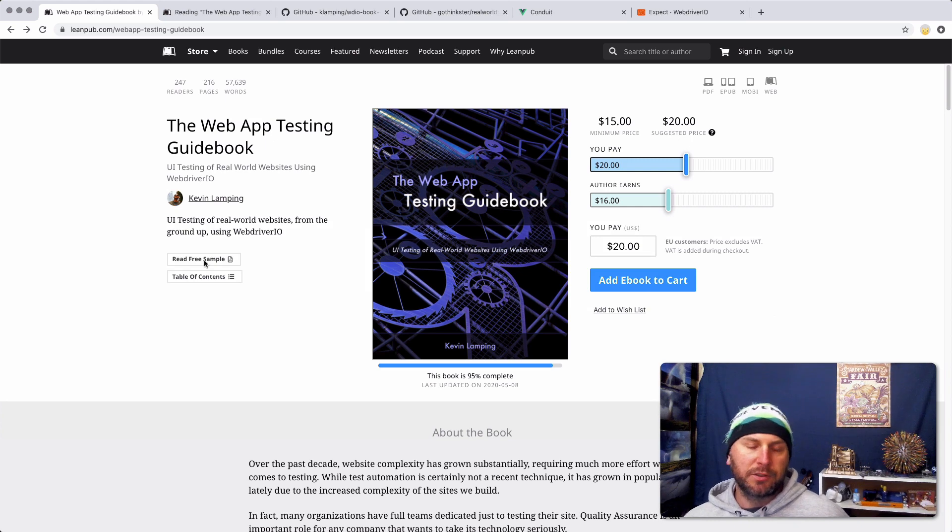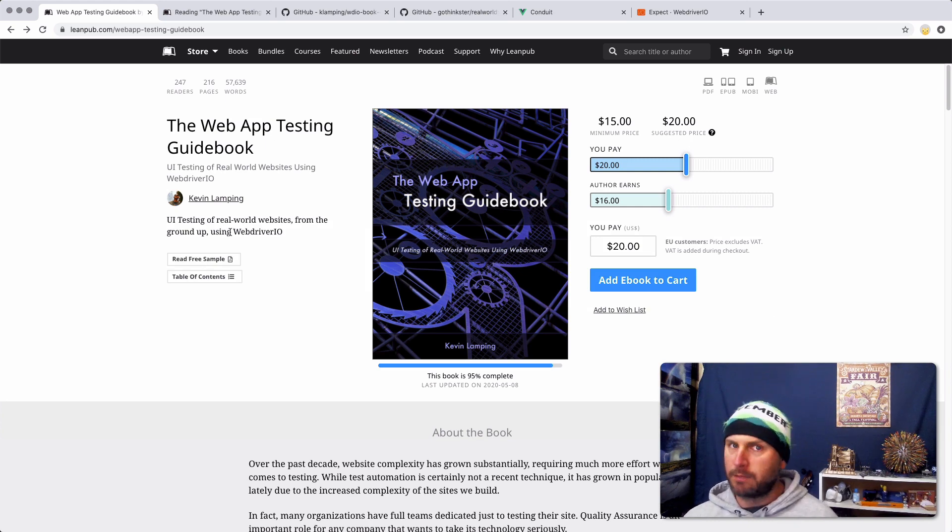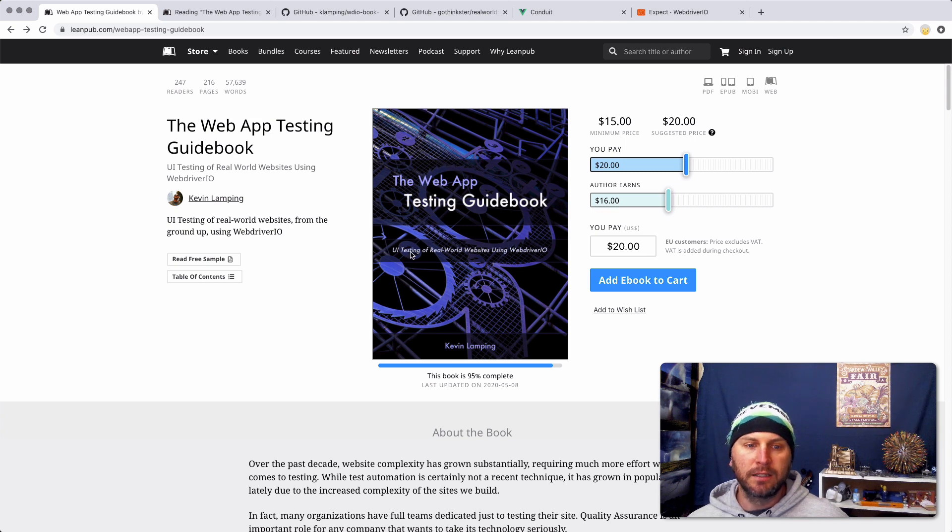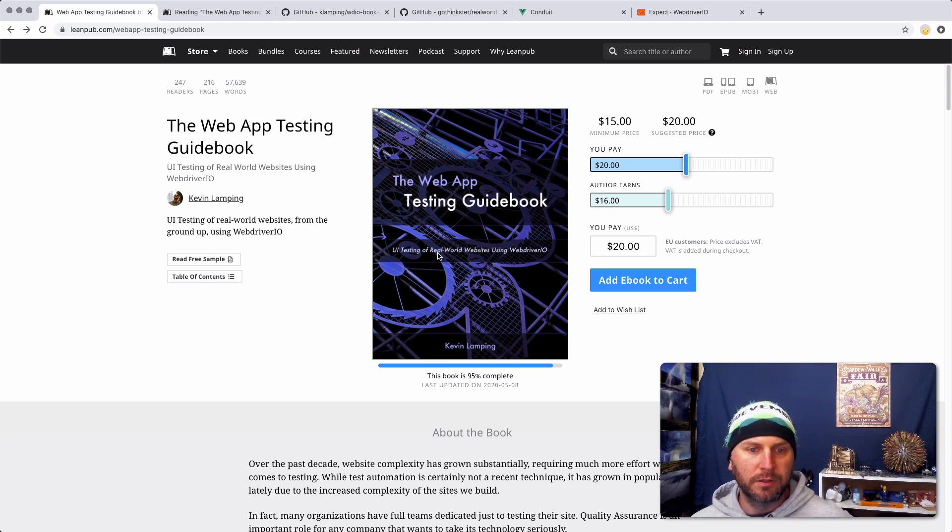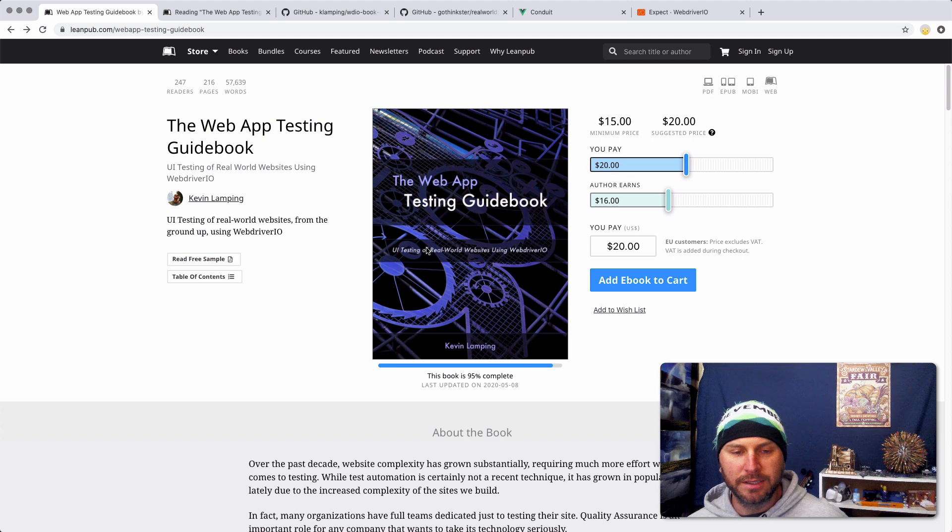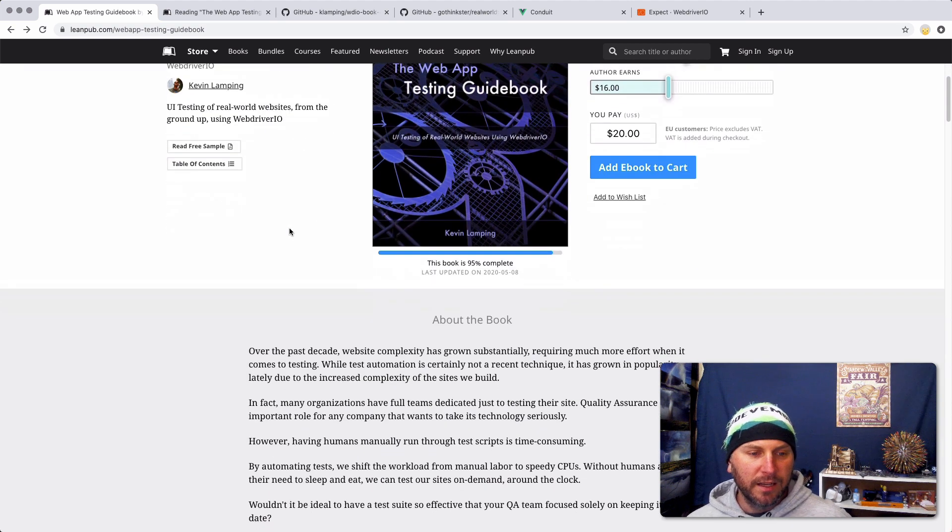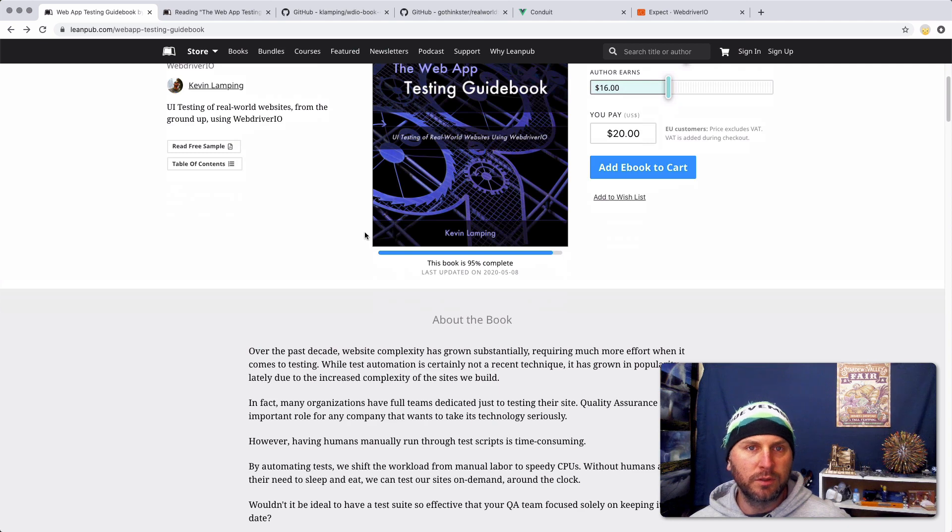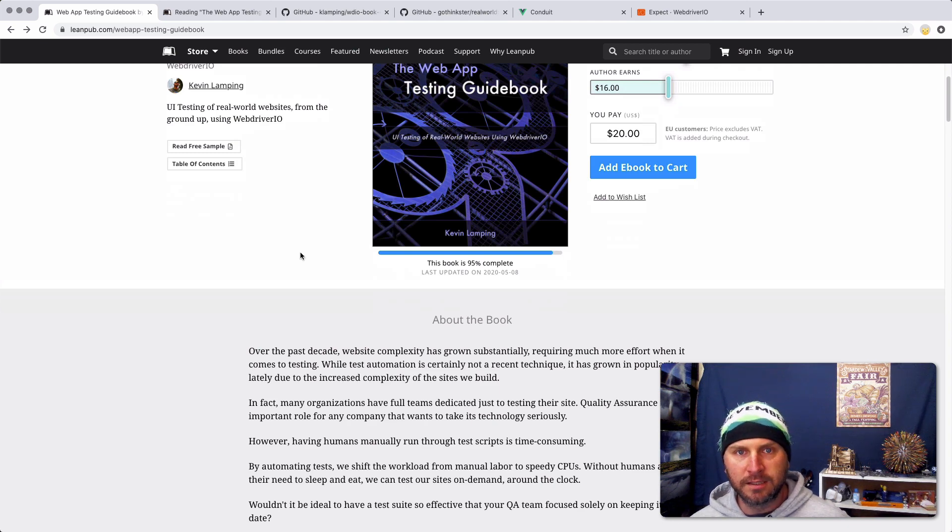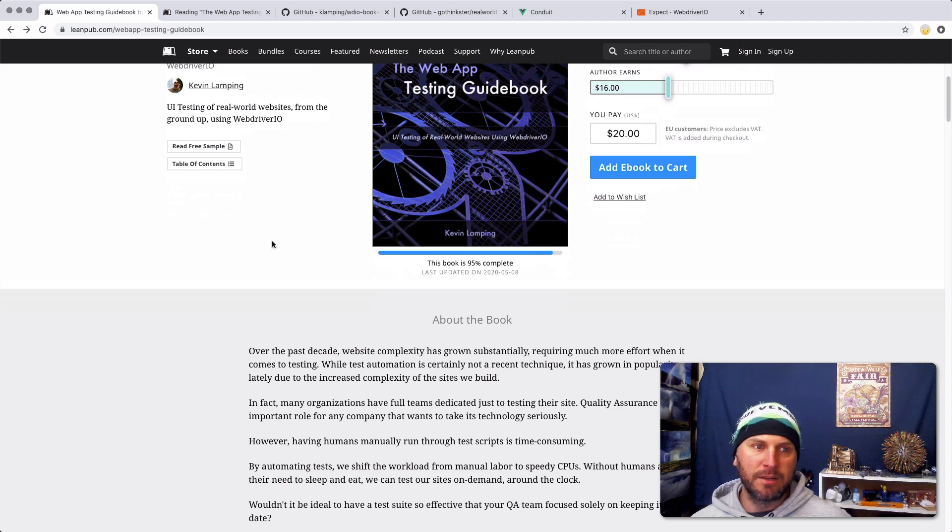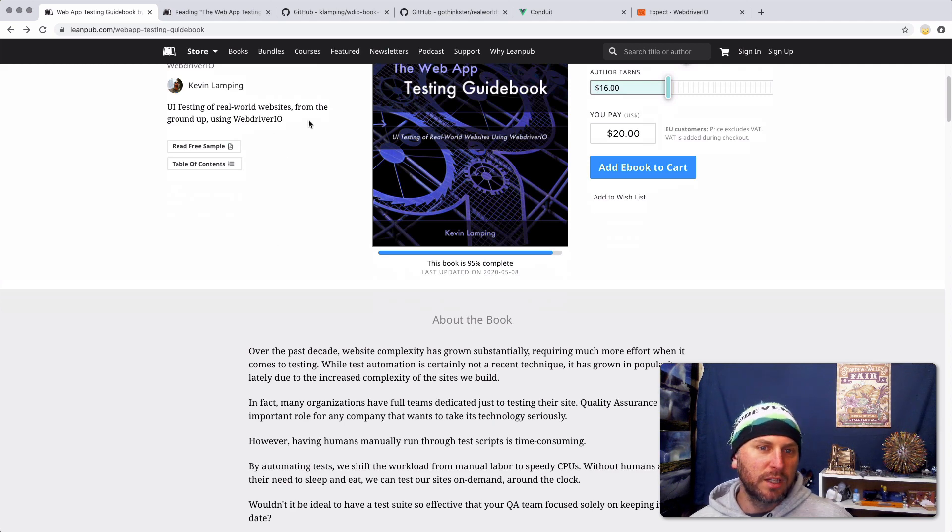But before we get into book updates, I do want to give a brief overview on what this book is about. It's basically UI testing of real-world websites using WebDriver.io. It says that right there, but it's worth summarizing the summary. Essentially, it's how to do UI testing, functional testing, automated testing, whatever you want to call it, Selenium testing maybe if you are a little bit old school.